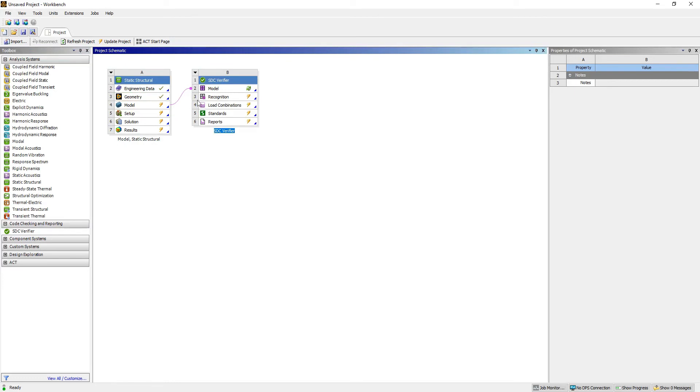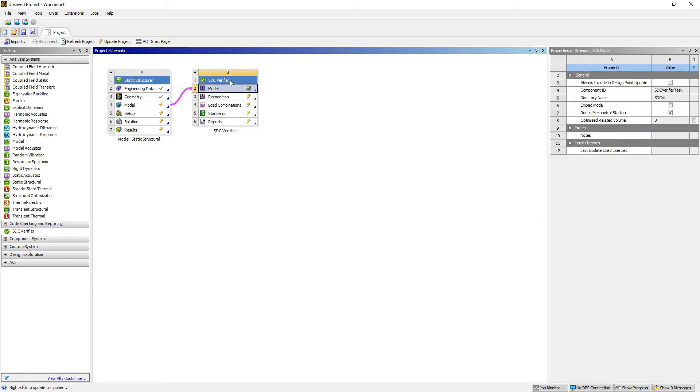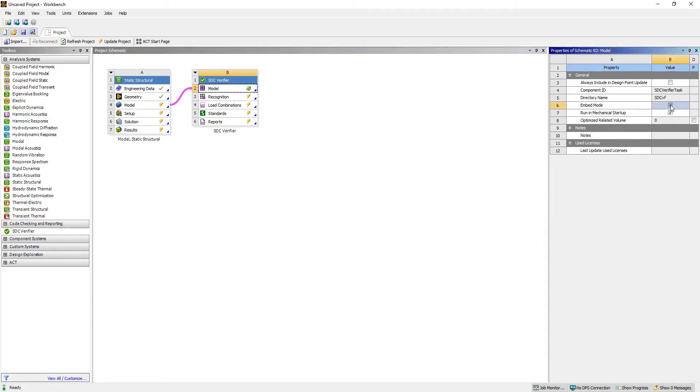If you would like to open SDC Verifier in embed mode, you select the model and then on the right you will have the properties. In these properties you should select row number 6 where we have embed mode and select this checkbox.